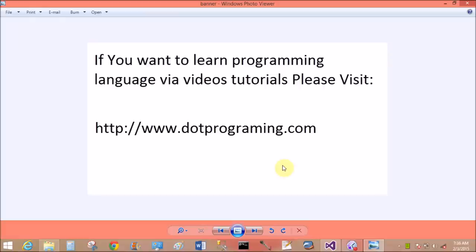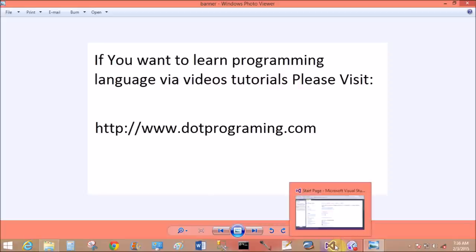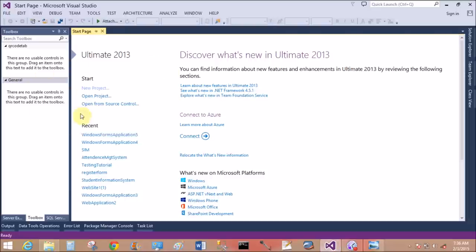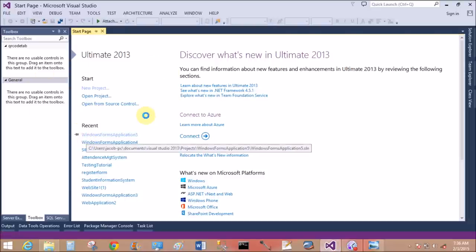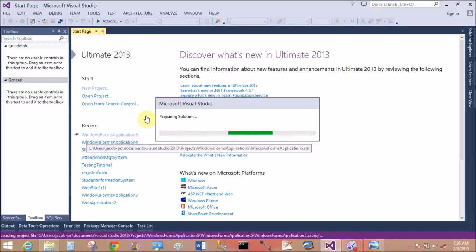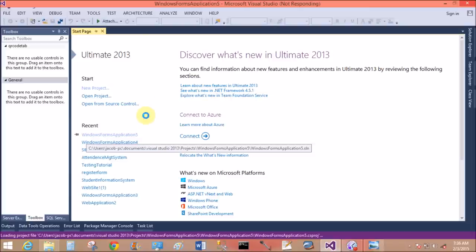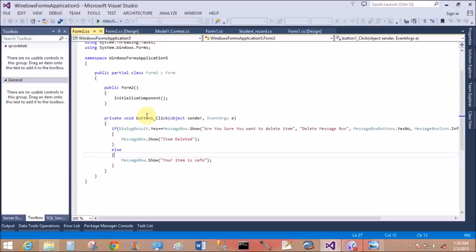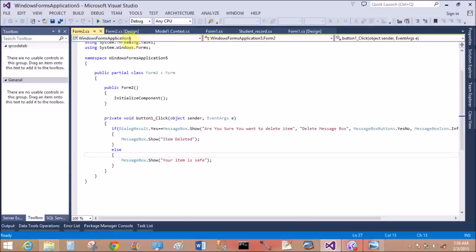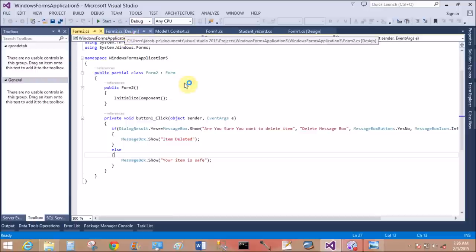Good morning, welcome to dot programming dot com. This is my website through which you can learn more about programming languages. Today I'm talking about mouse edge over and mouse leave events. When your mouse cursor is over the object, the mouse edge over event is raised. When your mouse cursor moves out of your object, the mouse leave event is raised.